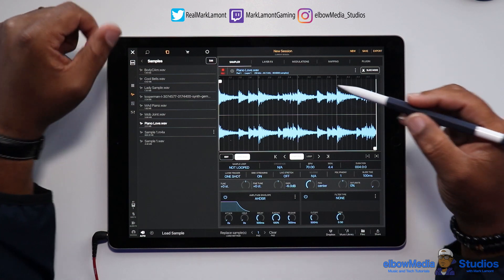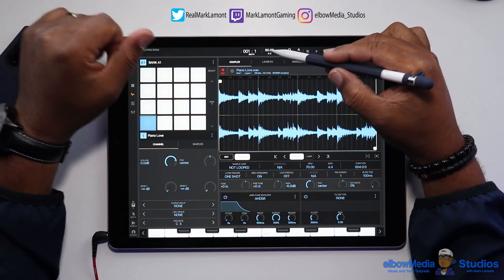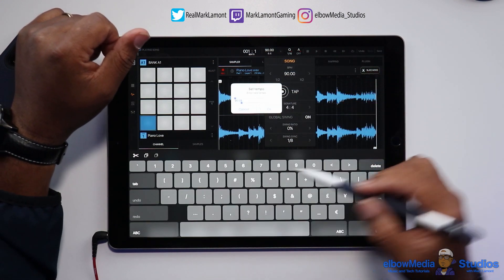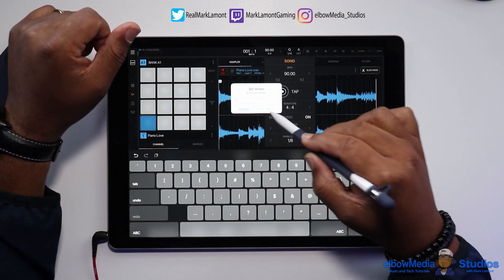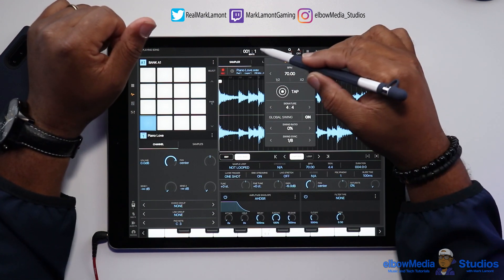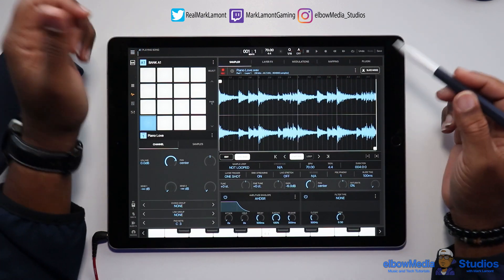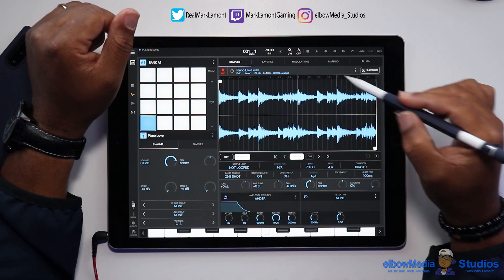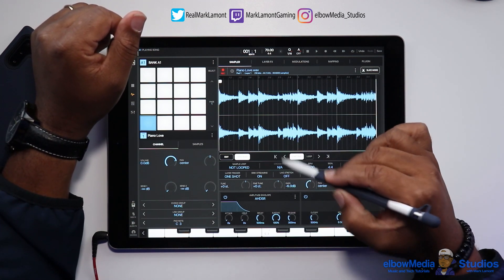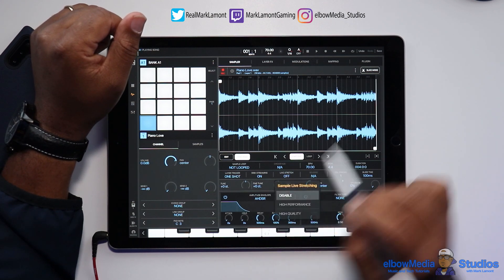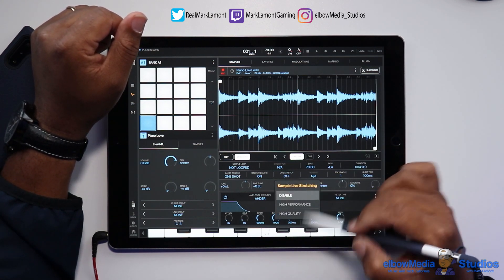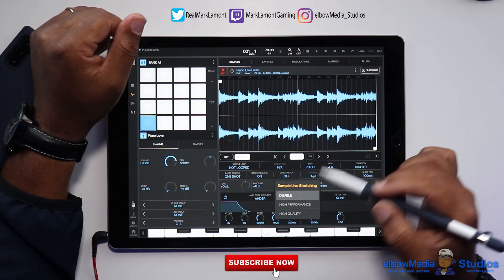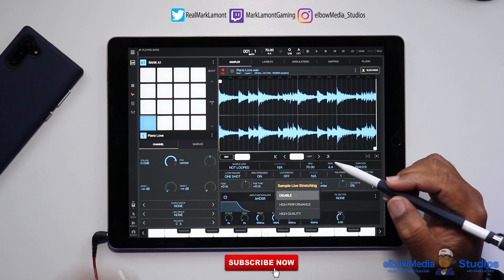It's going to say it's 70, so we'll lock that at 70 and make sure our project tempo is set to 70 as well — just to make sure everything is locked in. Now that the tempo is good, we're going to go to Live Stretch. Once we click on Live Stretch, it asks if we want High Performance or High Quality. Let's stick with High Performance.